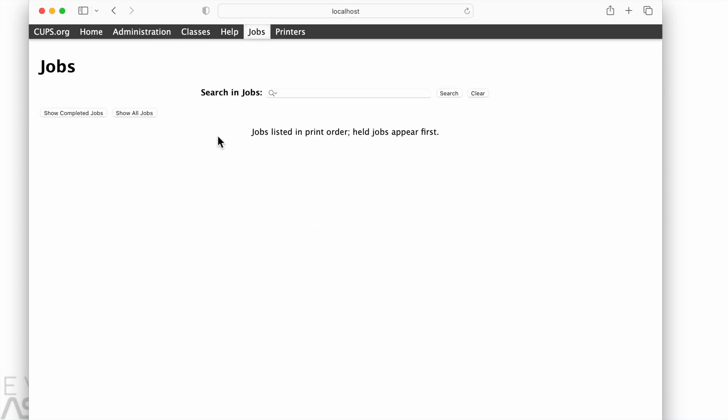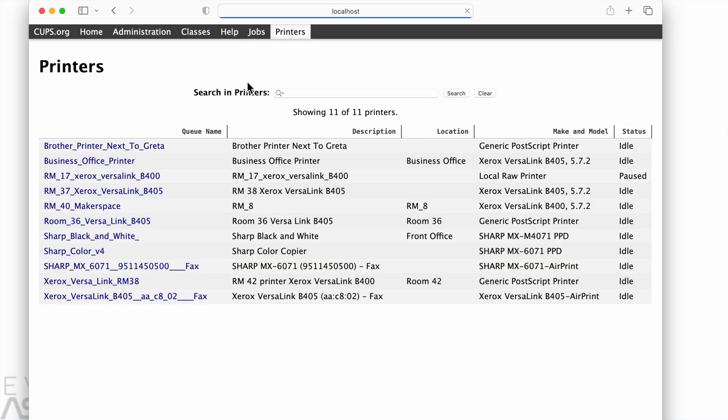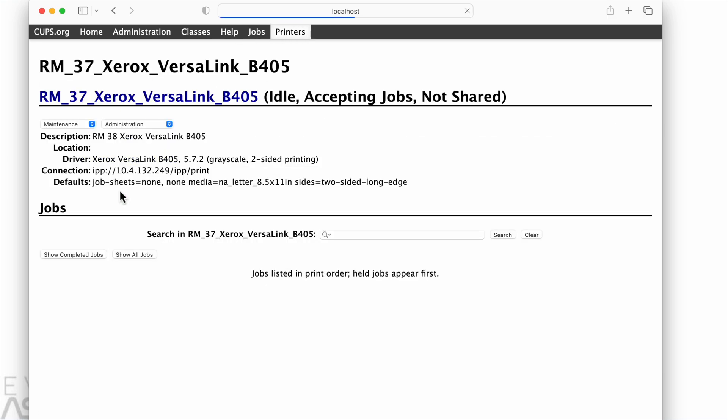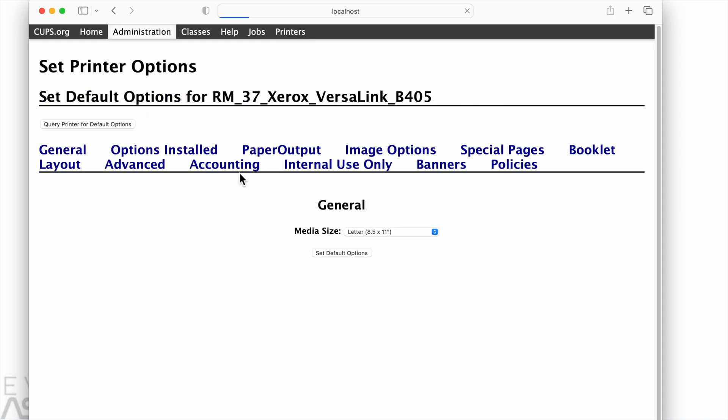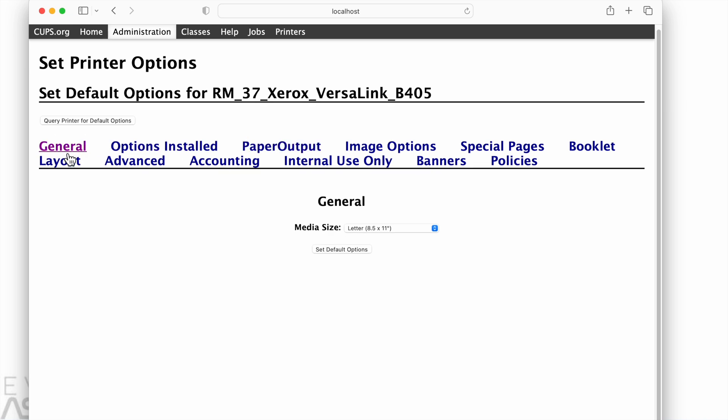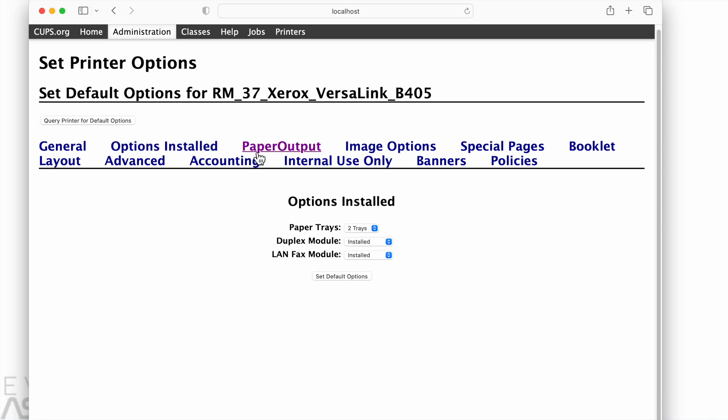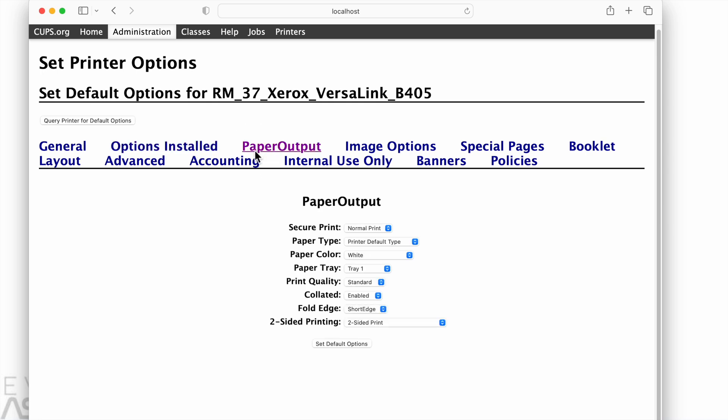So back to, oops, click jobs. Let's go back to printers, room 37. So this one's a VersaLink Bravo 405. We are going to paper output again. And we can see two-sided print is already there, so that's good.